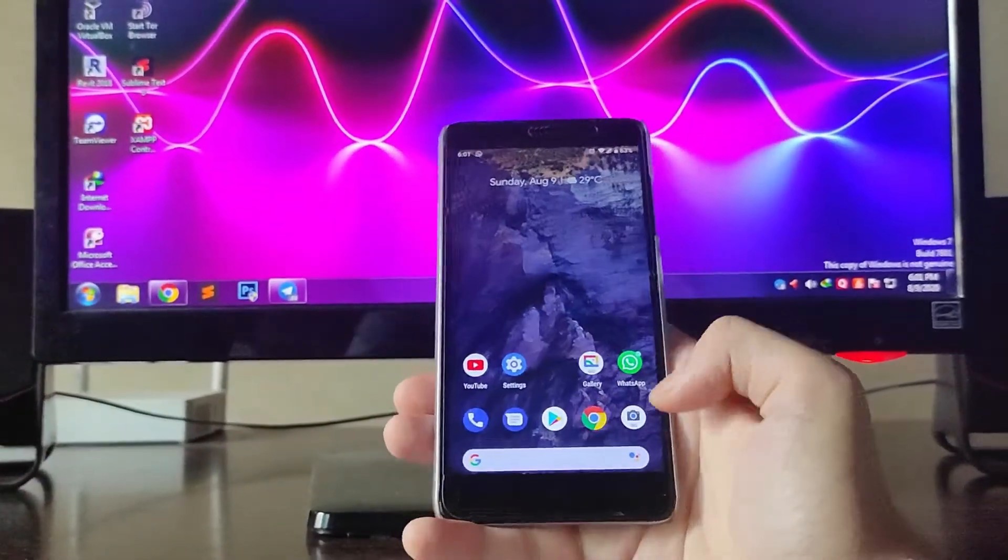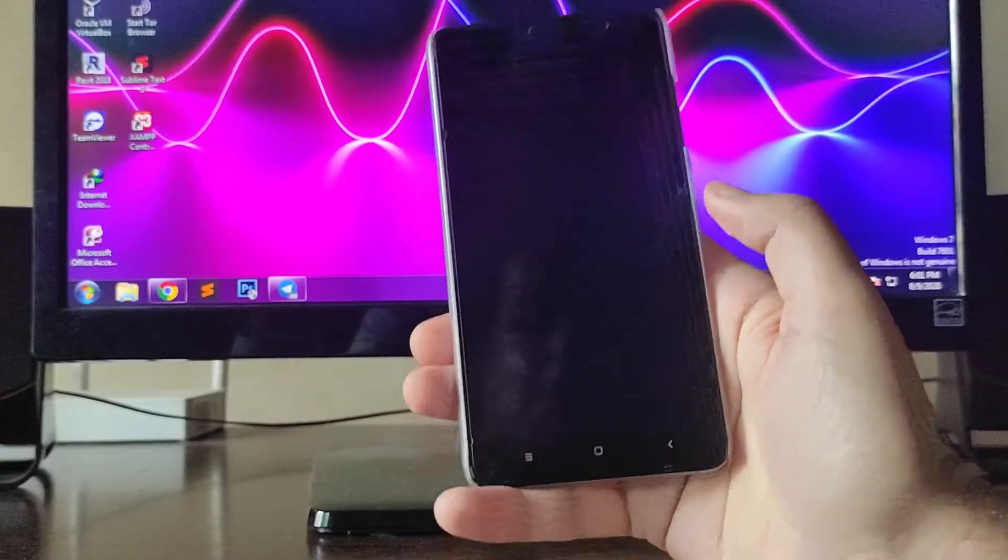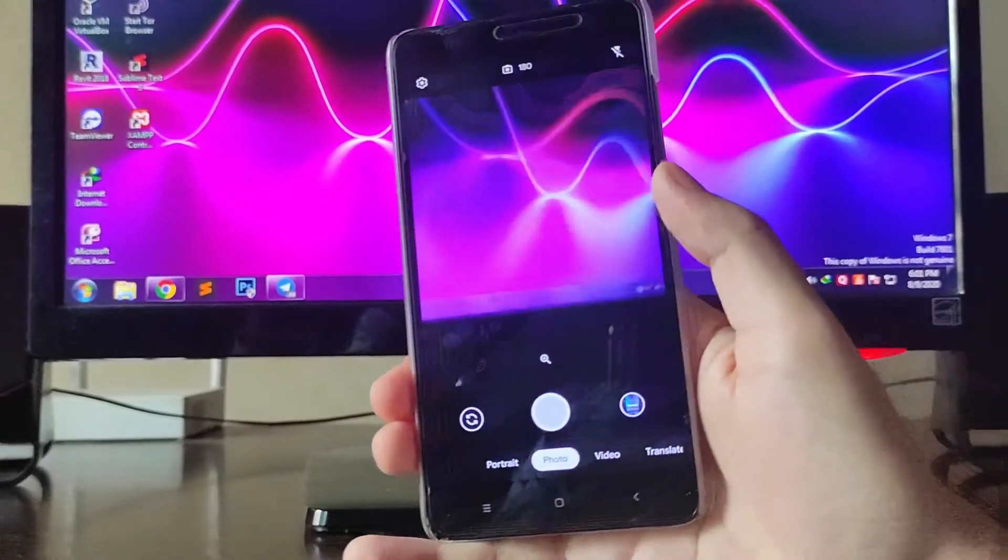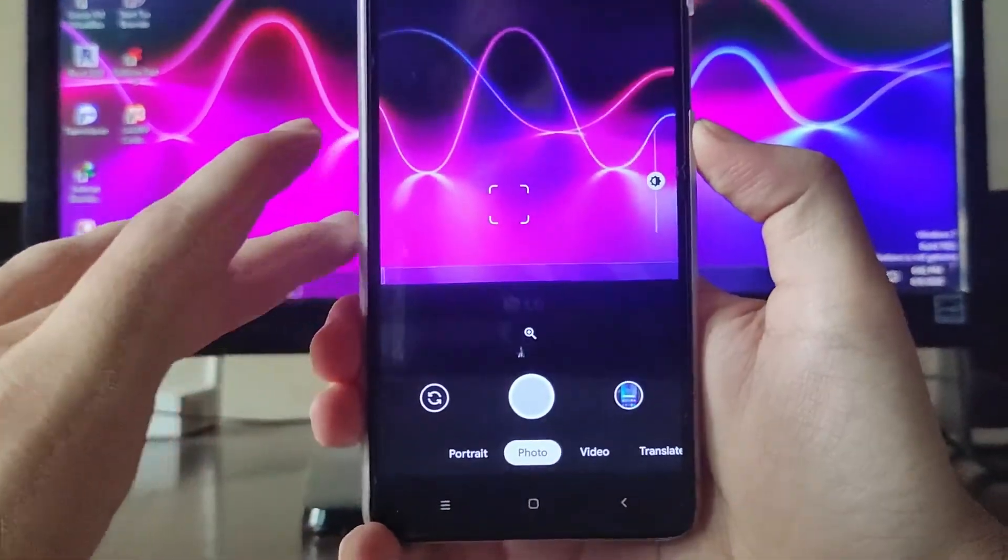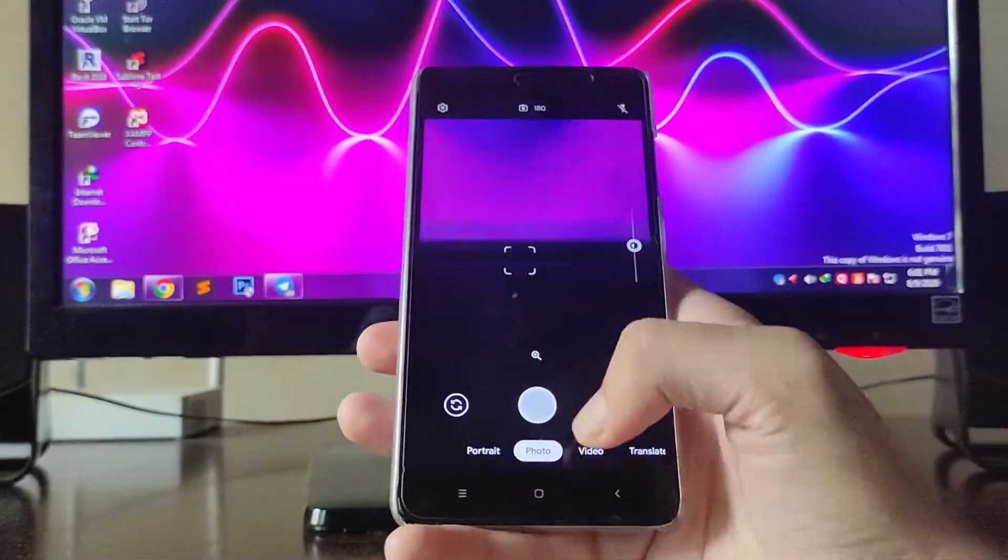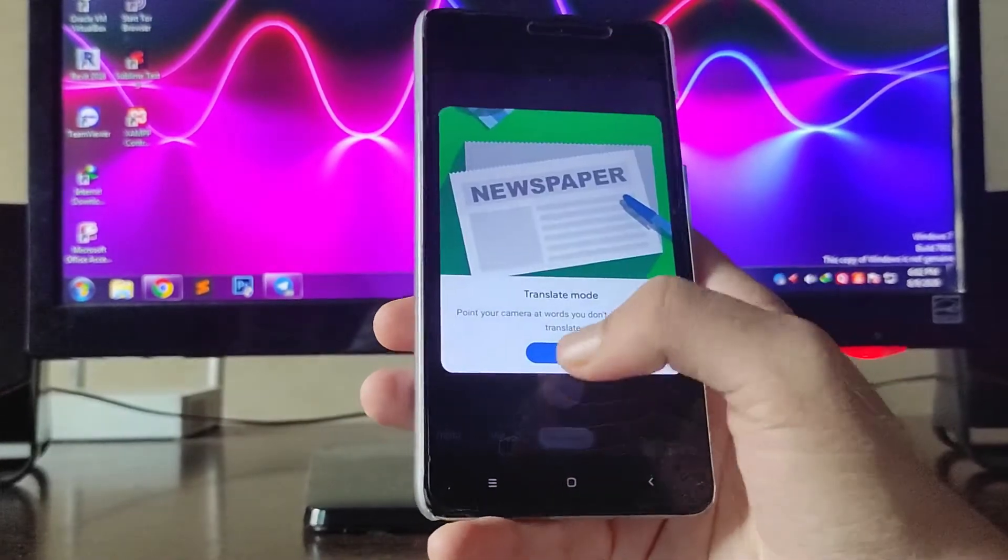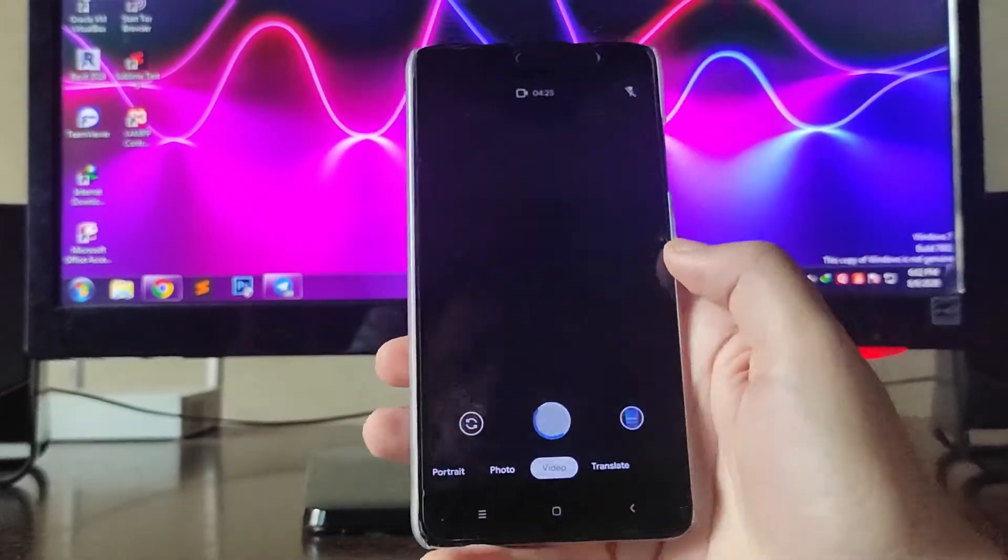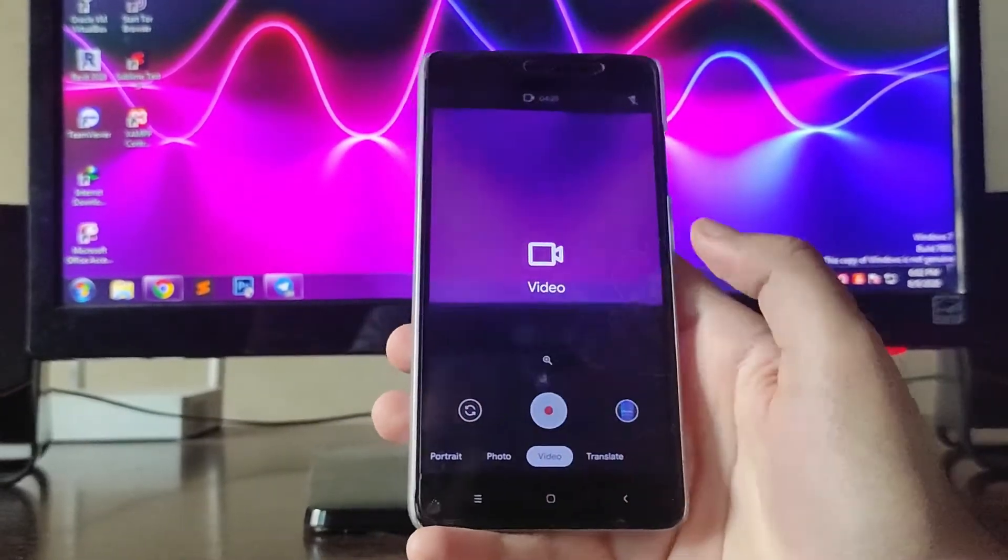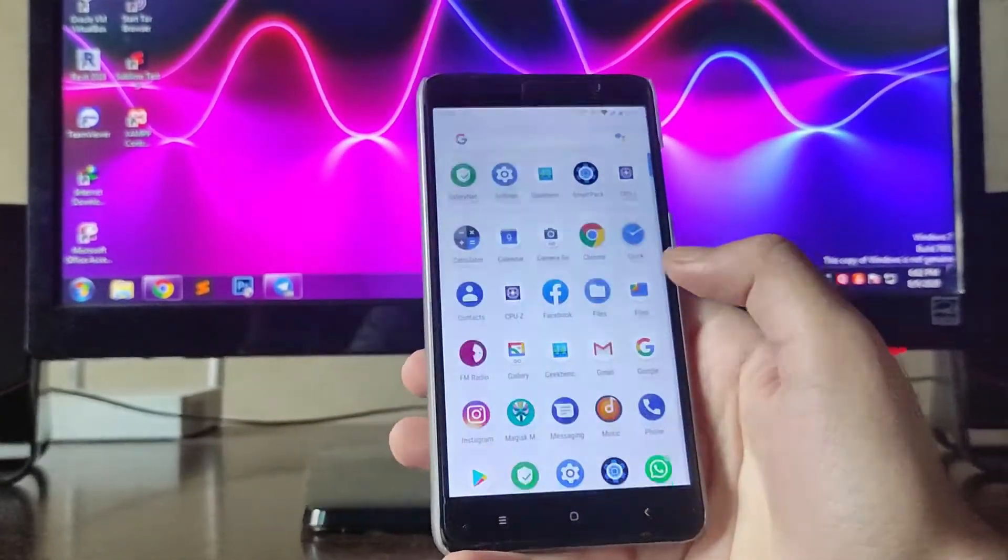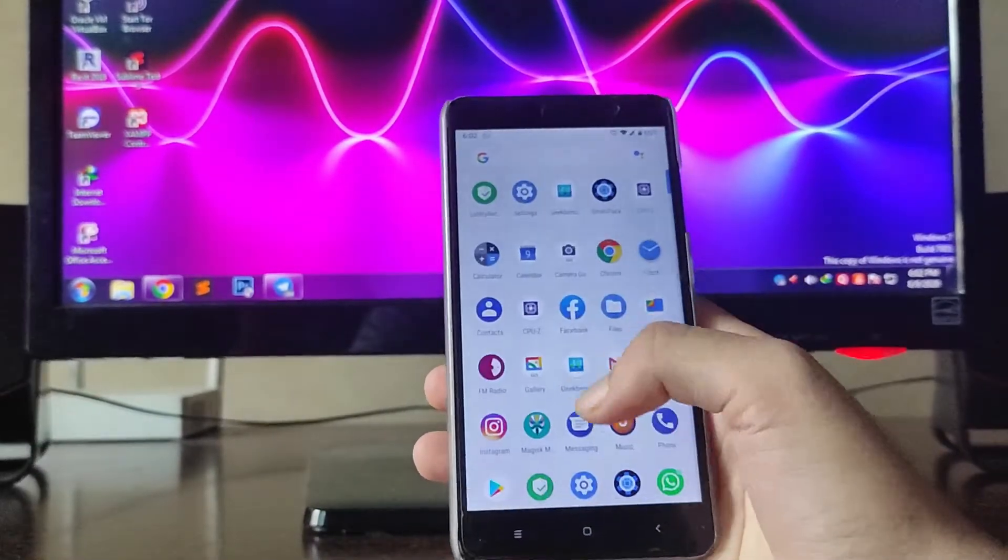Talking about the camera, you get the Google Camera Go version available, the pre-installed one. The portrait mode, photo mode, video, everything is working absolutely fine, no worries.